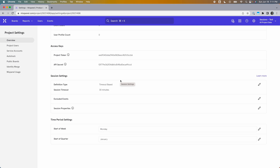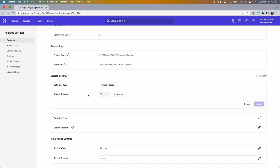I recommend watching all three so you can see which one suits you best. But if you're looking for a specific kind, use the timestamps in the video description to jump to the part you want. Let's start with timeout-based. You have a few things you can change here. First off, you can change the timeout duration — the default is 30 minutes, but you can make it longer or shorter, defined in minutes or hours.